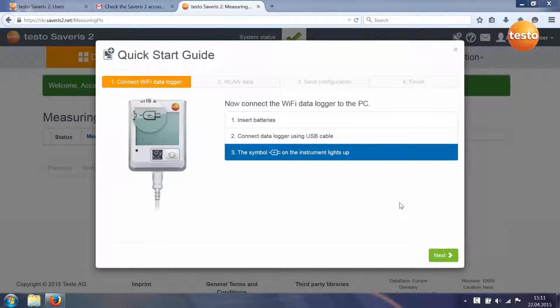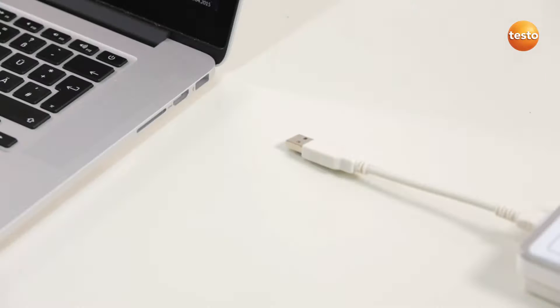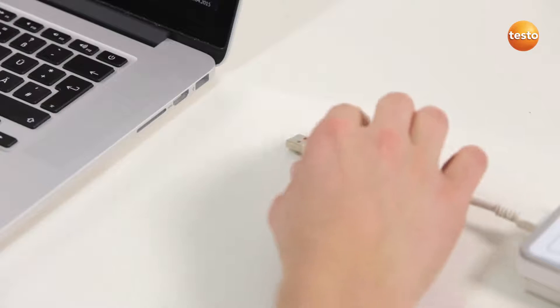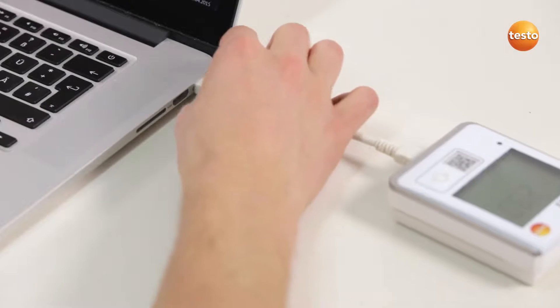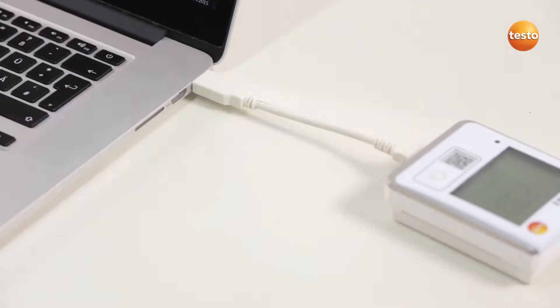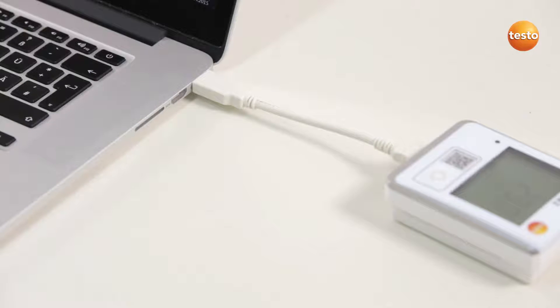Step 1 is about connecting the Wi-Fi data loggers. To do this, insert the batteries and connect the Wi-Fi data logger to your PC using the USB cable included with delivery.